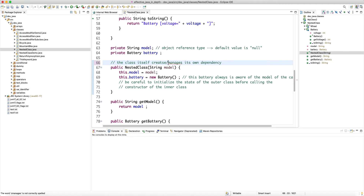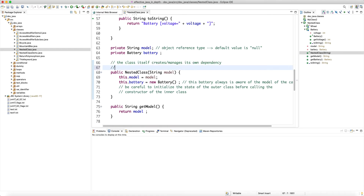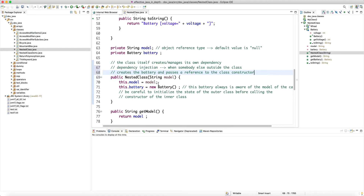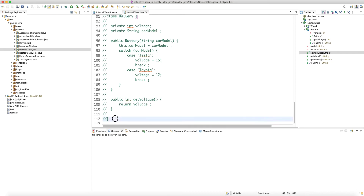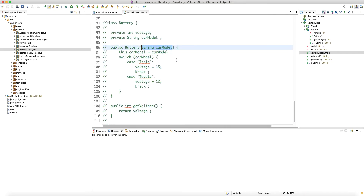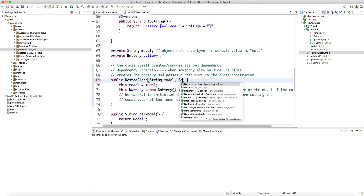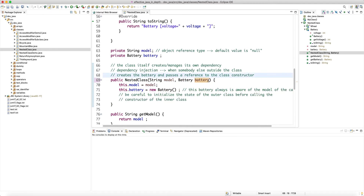The other concept is dependency injection — this is when somebody else outside the class creates the battery. Note that this battery is a dependency; the car cannot function without having a battery object. That outside code creates the battery and just passes a pointer or a reference to the class constructor. So we can have the battery as a standalone class and somebody creates it and passes it to the constructor.